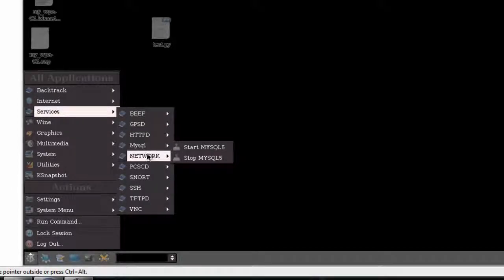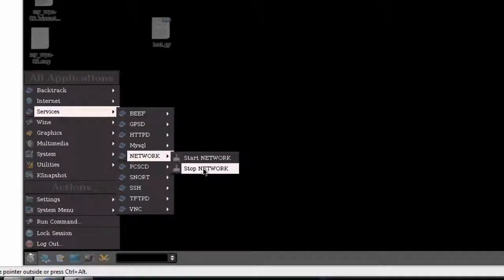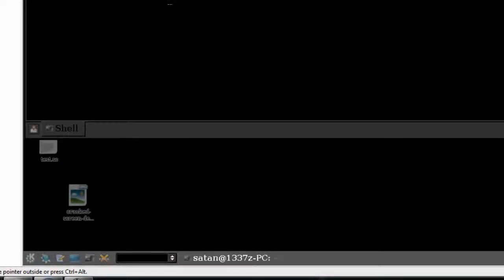If that does not work, go through that procedure again and this time click Stop Network, and after doing so just open up your terminal console.